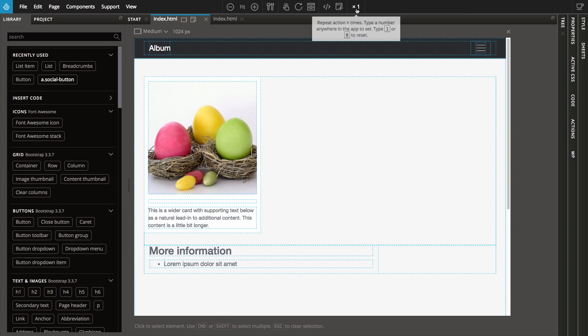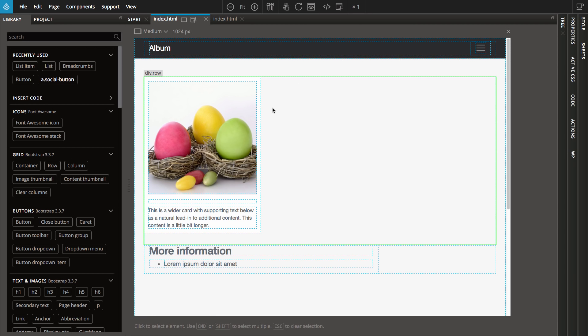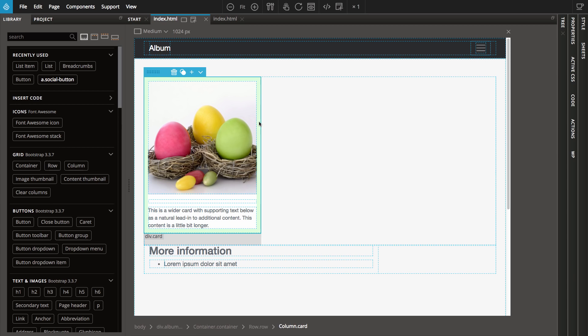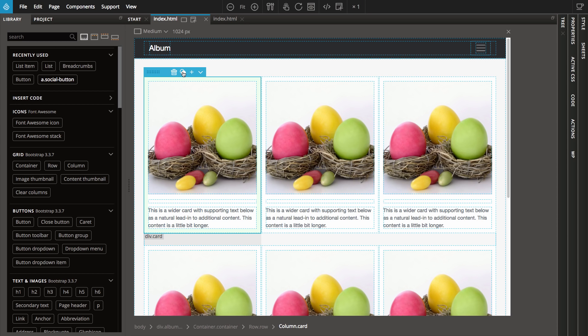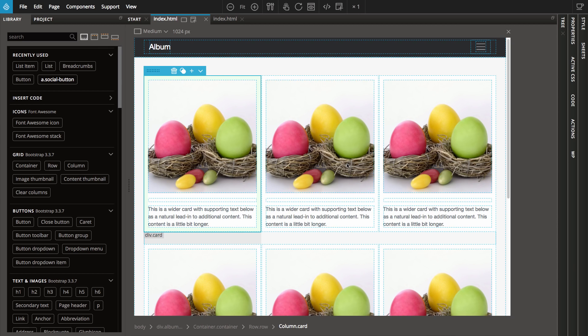The new PineGrow repeater is a tiny feature that will become your best friend. Just type a number and PineGrow will repeat the next operation that many times. For example, type 5 and then click on duplicate. PineGrow will create 5 copies of the element.